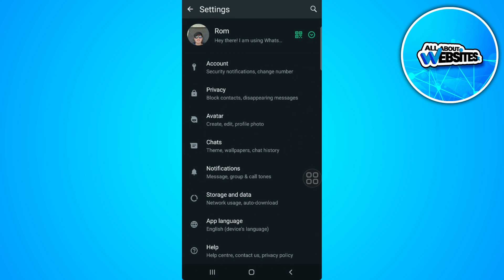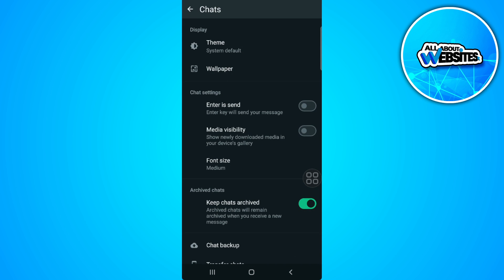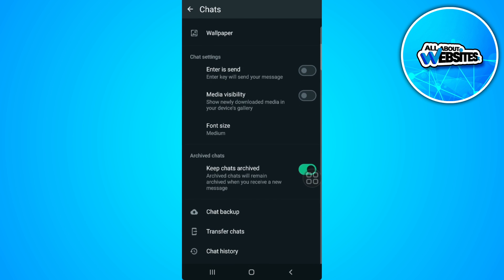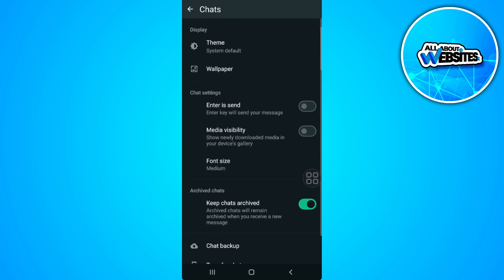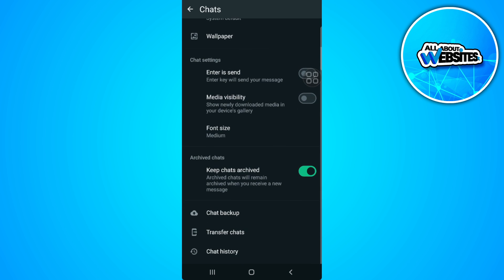From here, select Chats. If your app is compatible, up to date, and available in your region, you will see the Meta AI setting right here.